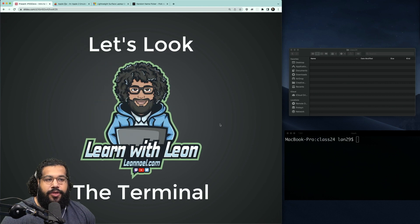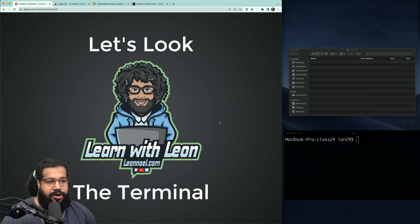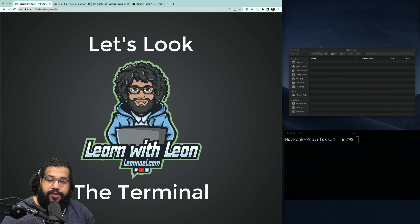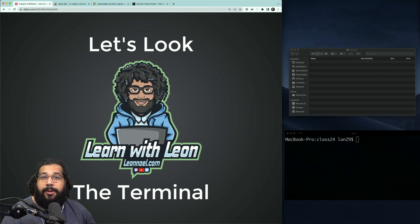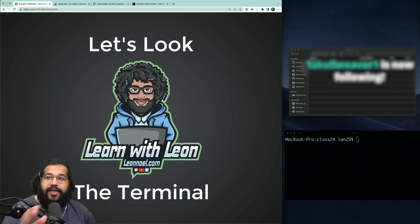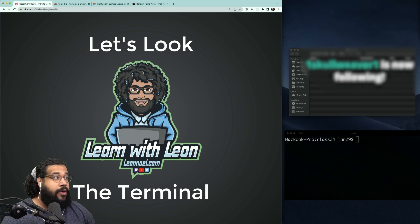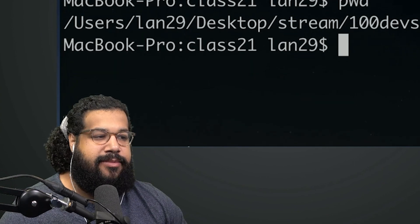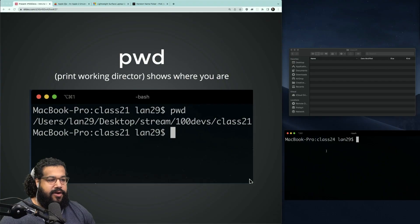We can look at a terminal that I have on my machine right here in the bottom right-hand corner. I'm going to walk you through some common commands and show you how to get this working on your own machine. If you're on Windows, I recommend Git Bash for this evening. If you're on macOS or Linux, you probably have a program called Terminal that you can open up and follow along with.